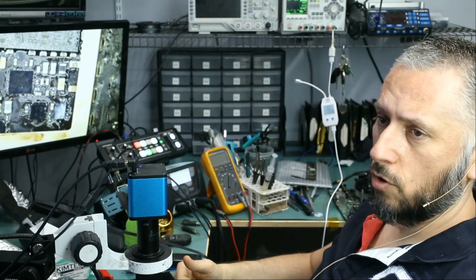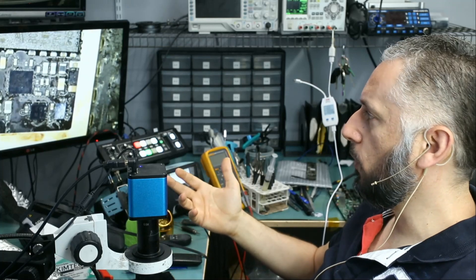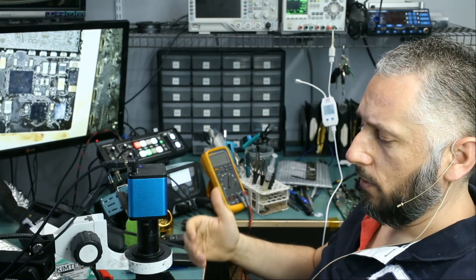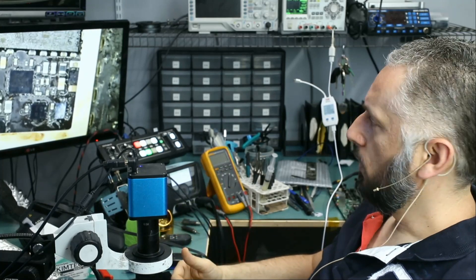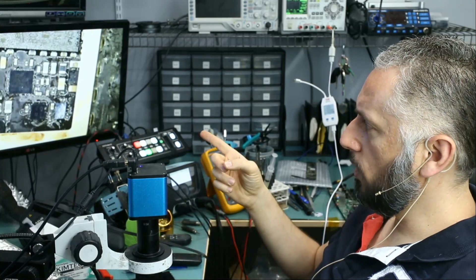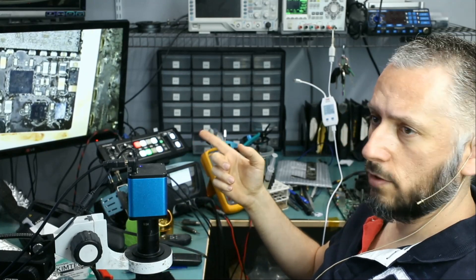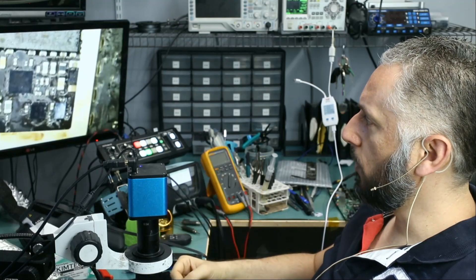Anytime we see 0.48, 0.47, 0.50 amp draw, it's likely a short on the board. So the TriStar chip partially fixed the issue of the charging circuit, but the tablet is still not powering on.